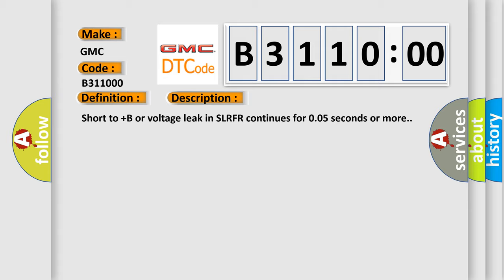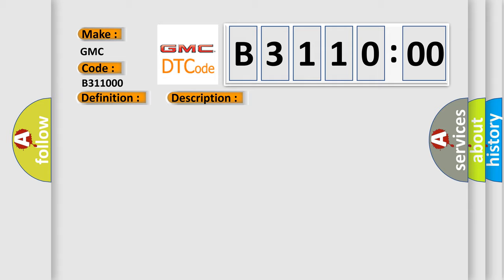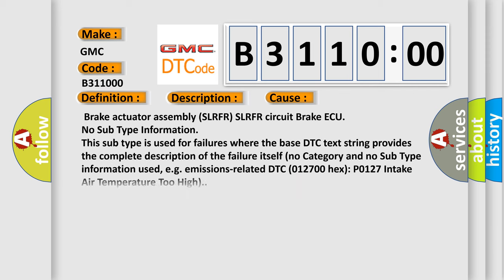This diagnostic error occurs most often in these cases: Brake actuator assembly SLRFR circuit brake AQ.